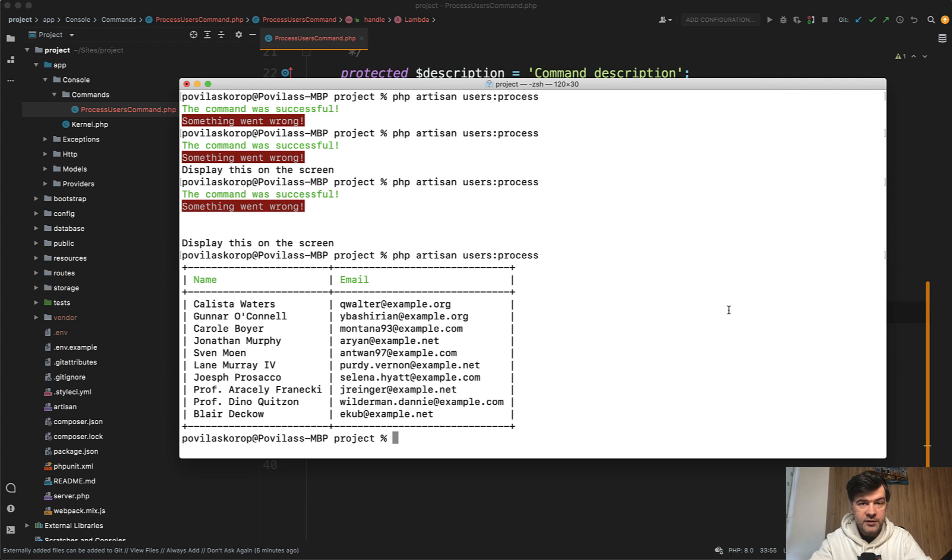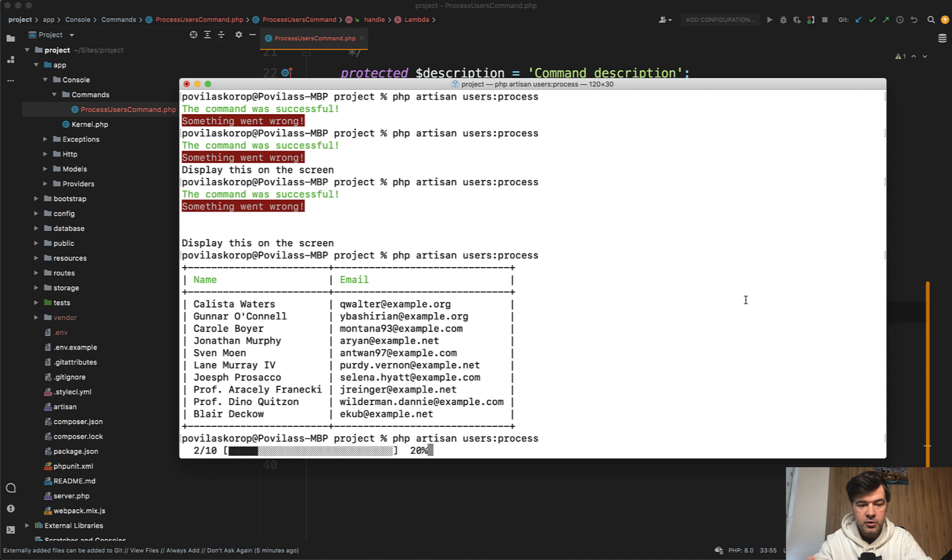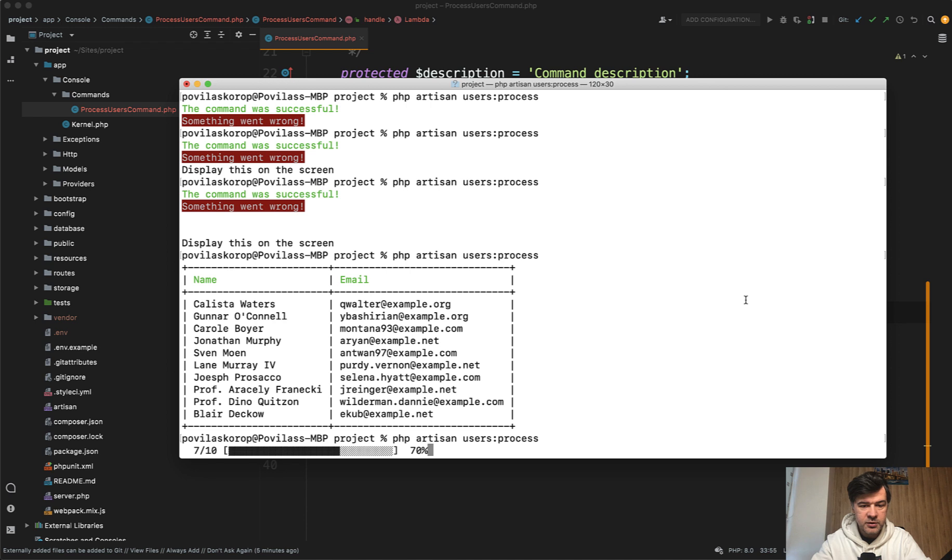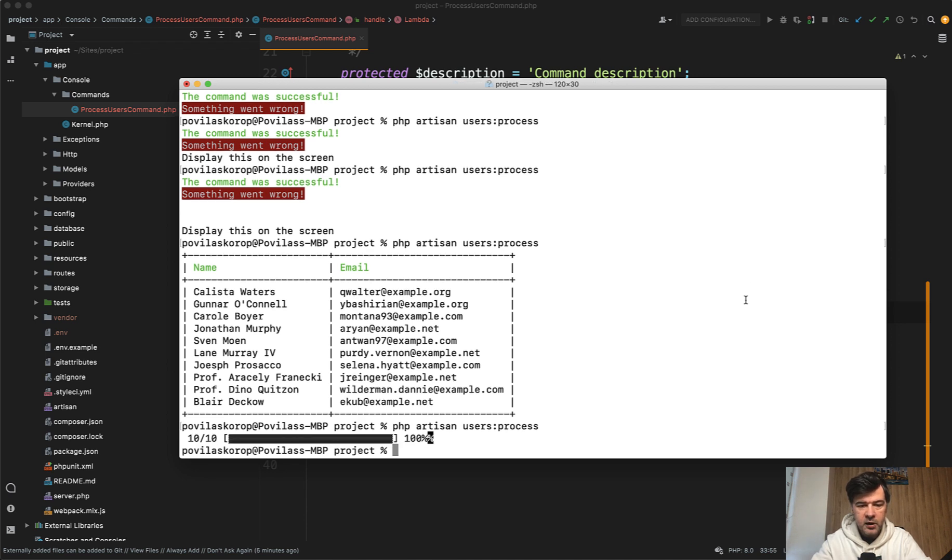And let's relaunch that. We have 10 users in the database. So users process. And we have one, two, three, and so on, sleeping for a second. And then when it reaches 100%, it should be over. Let's take a look. Yep. So the comment is successfully finished.